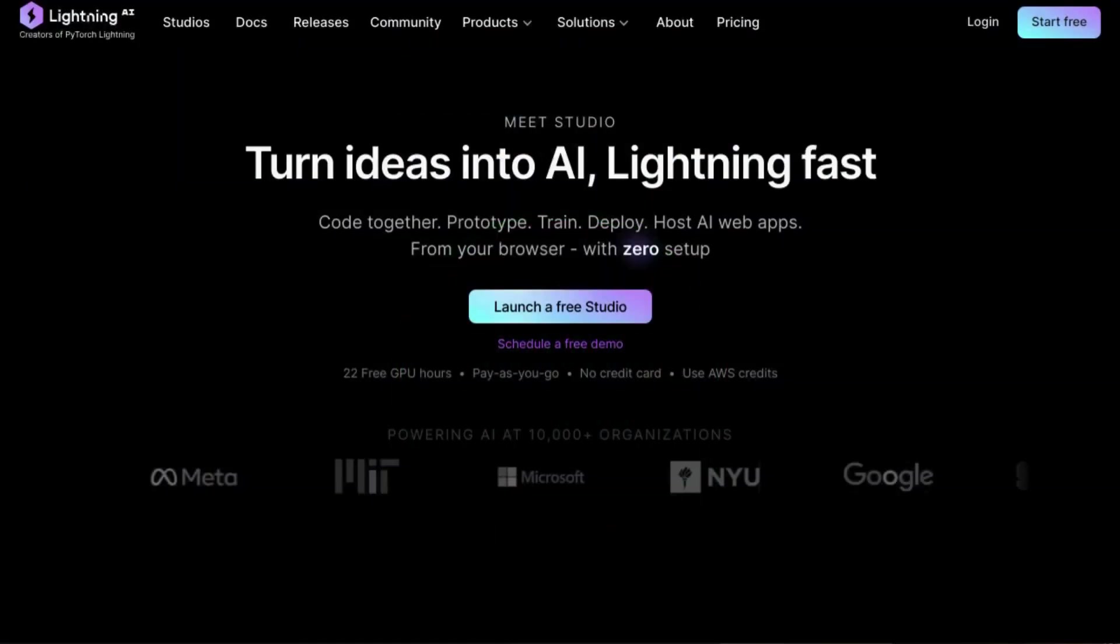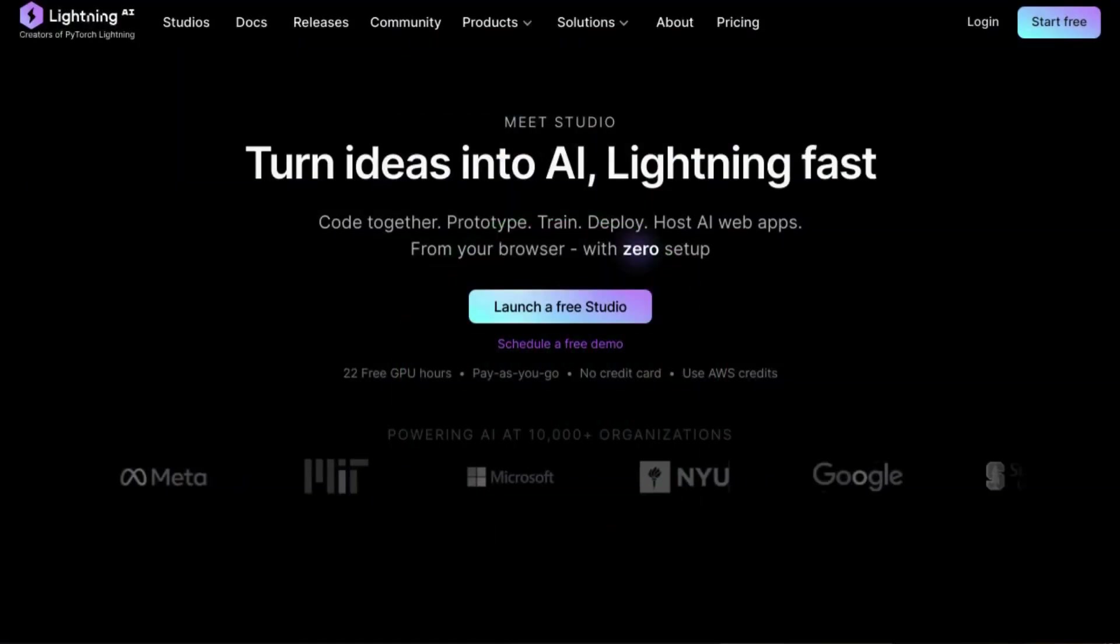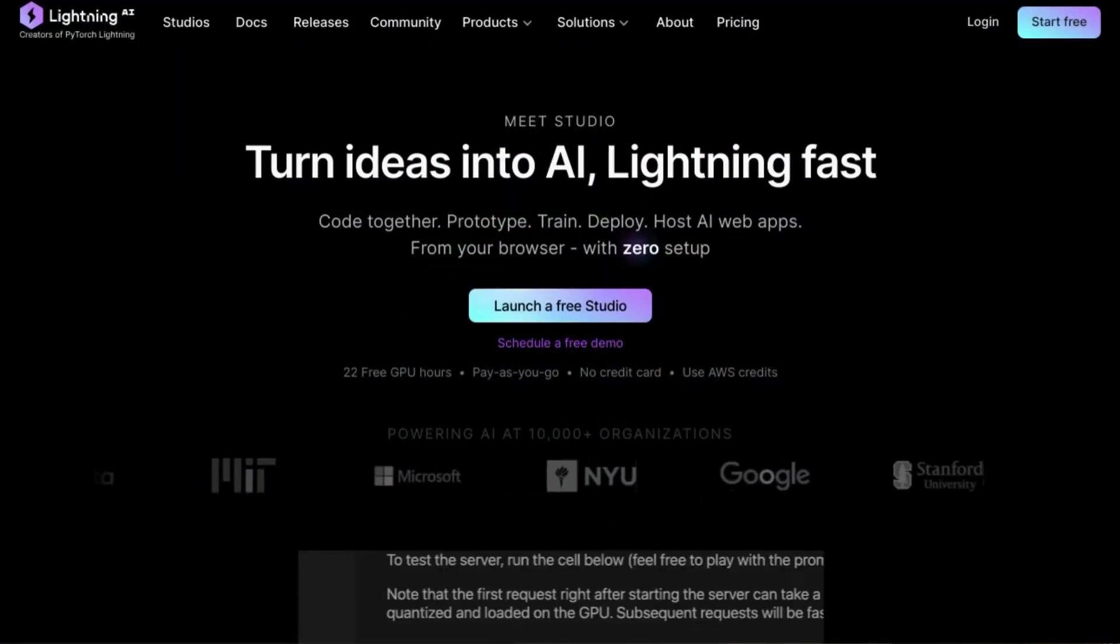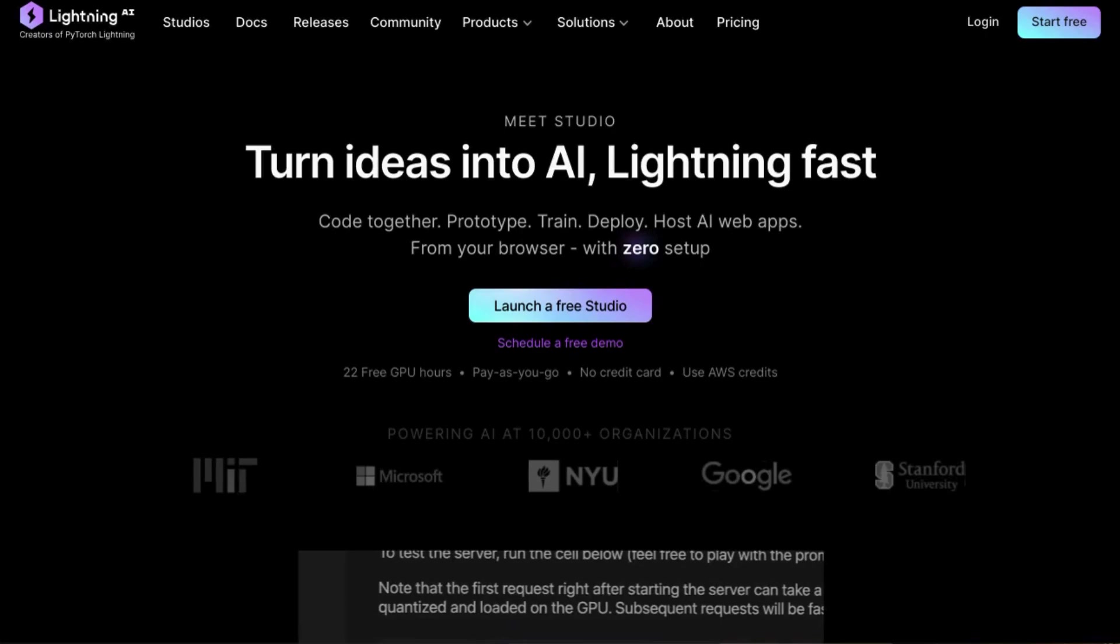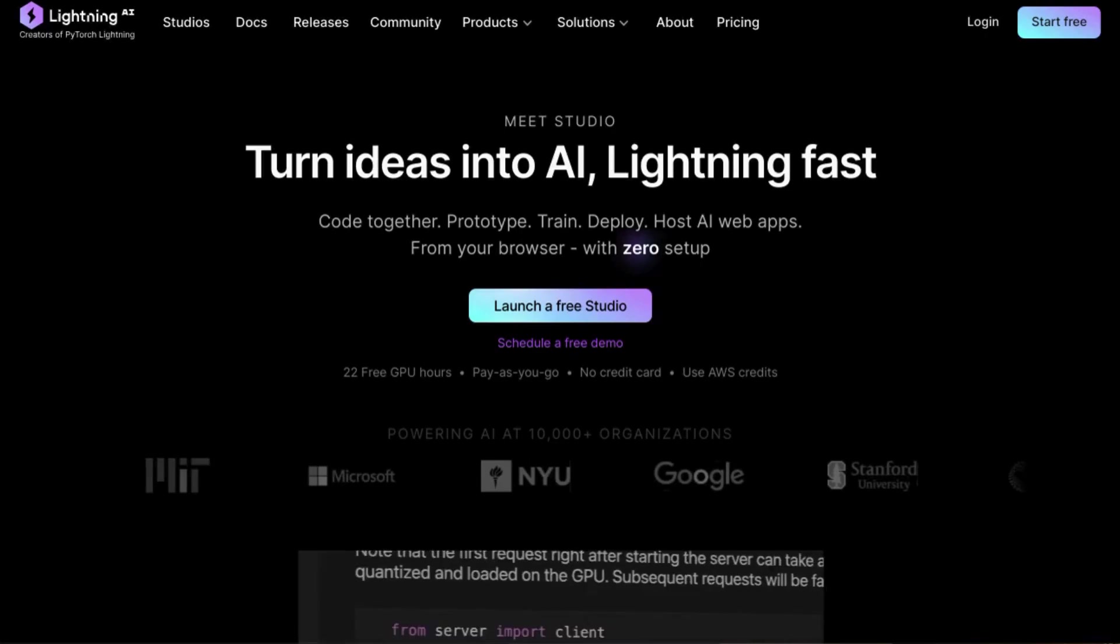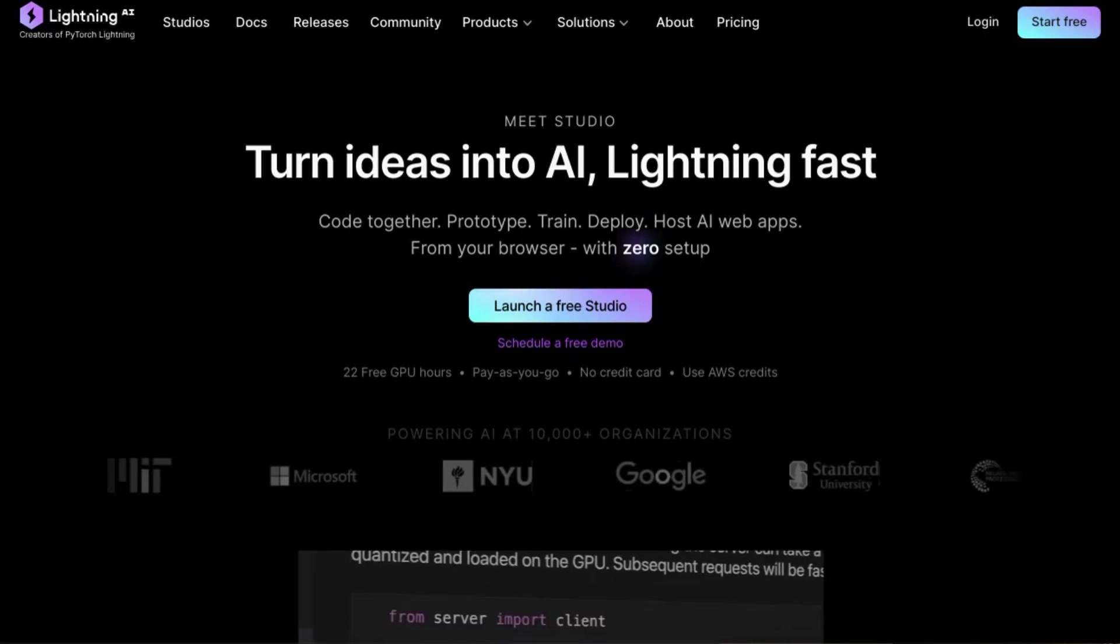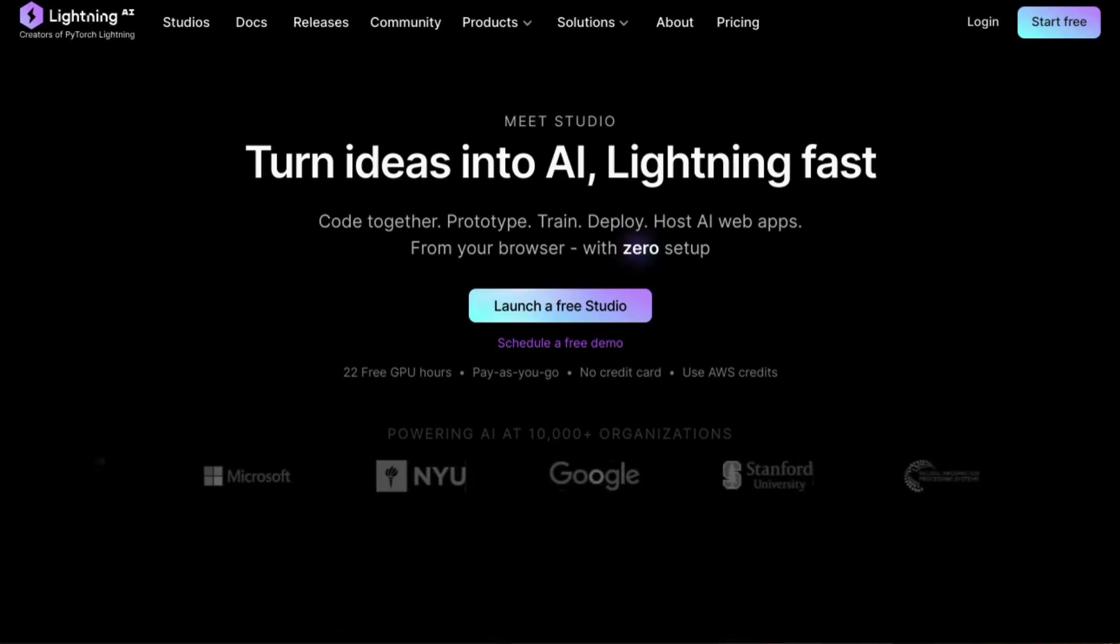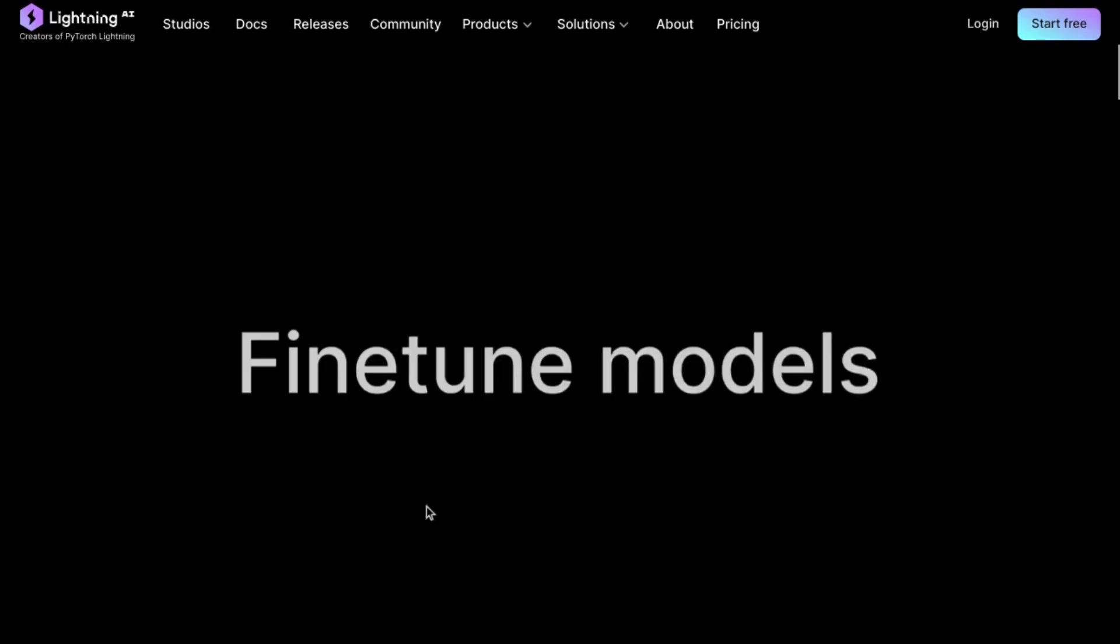Welcome. Lightning AI is a powerful end-to-end platform for working with AI models and projects, from data processing all the way to deploying AI apps.